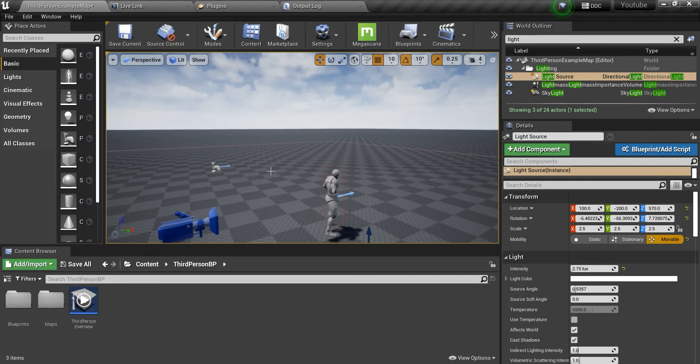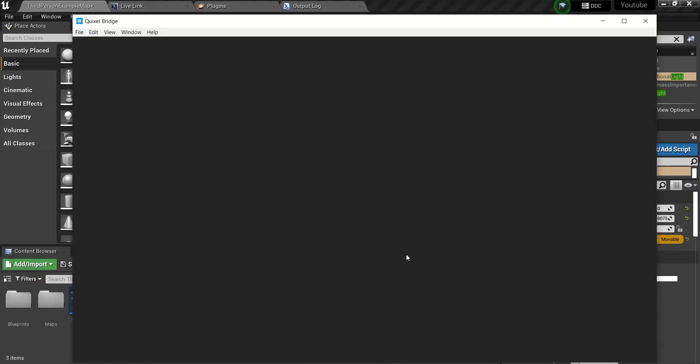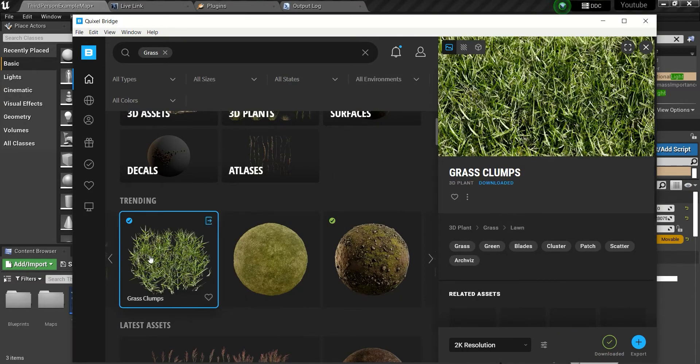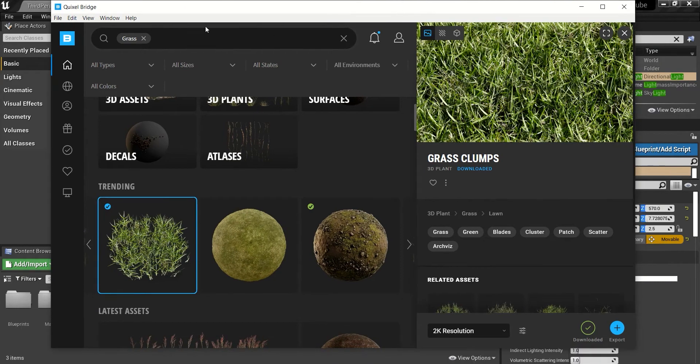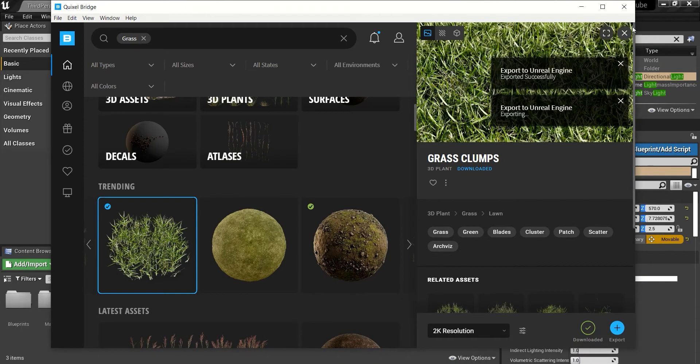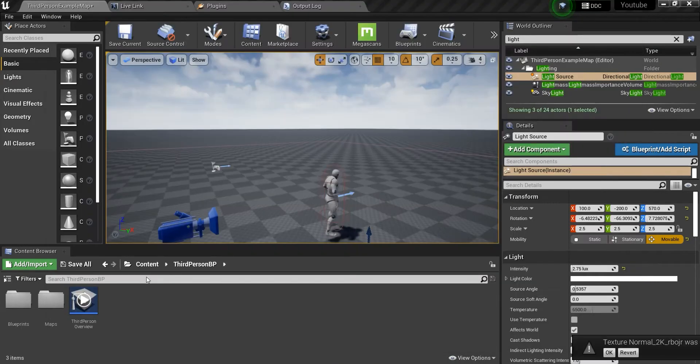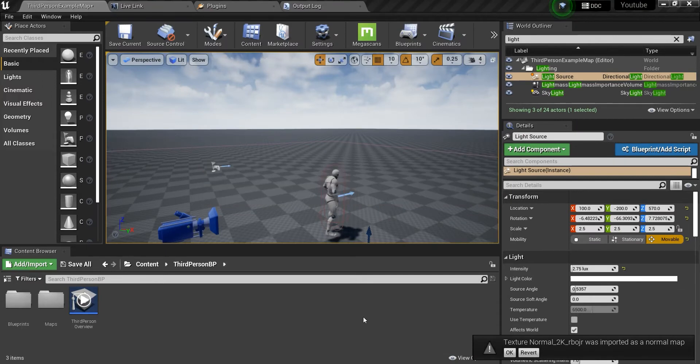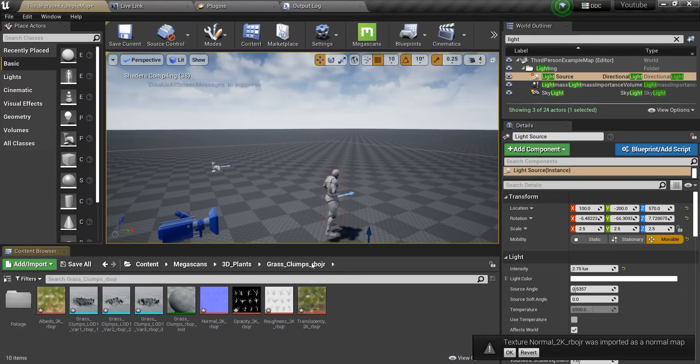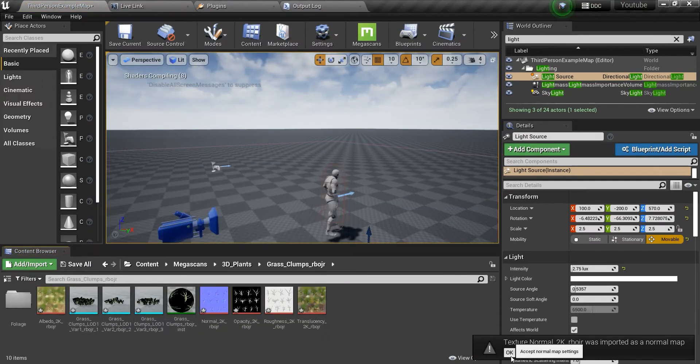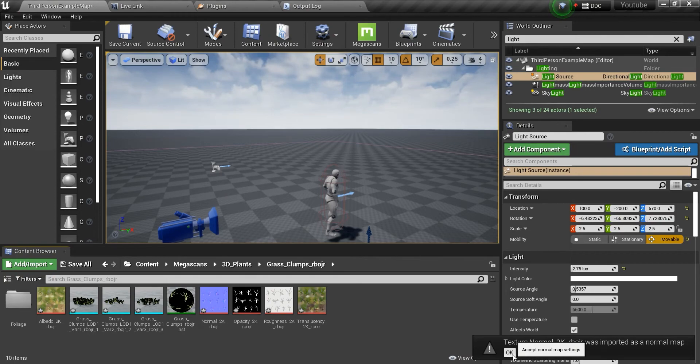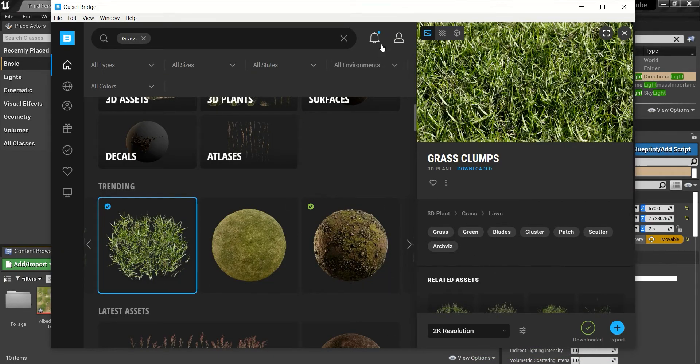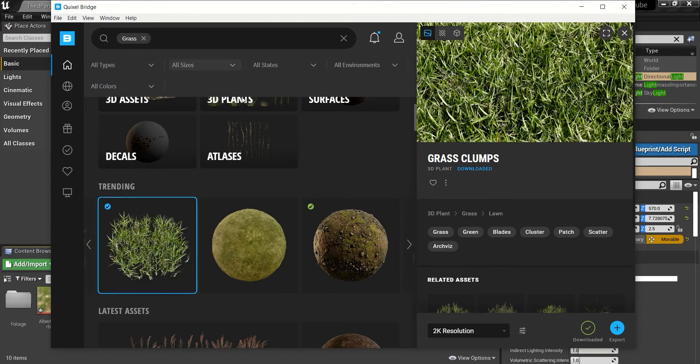I usually for my grass use this asset from Quixel Bridge. I just export it now. Yeah, this is it. So what I wanted to tell you first is go to Quixel Bridge.